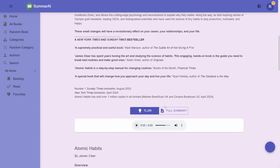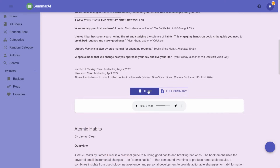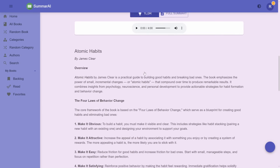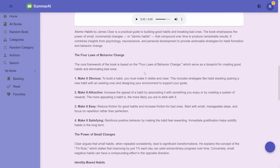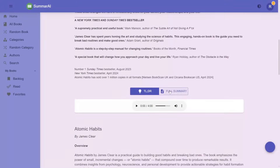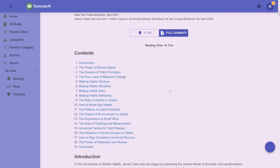Another feature is the long-form summaries. There are two versions: you have the short 'too long, didn't read' 3-minute summary, and you have the long version if you want to do a deep dive — the full summary that ranges up to an hour or so.